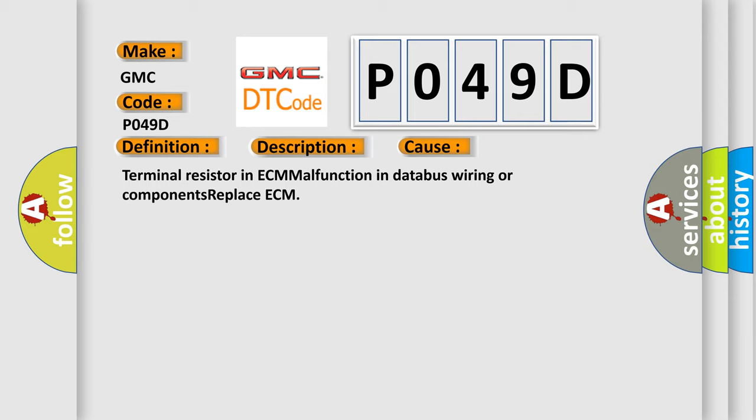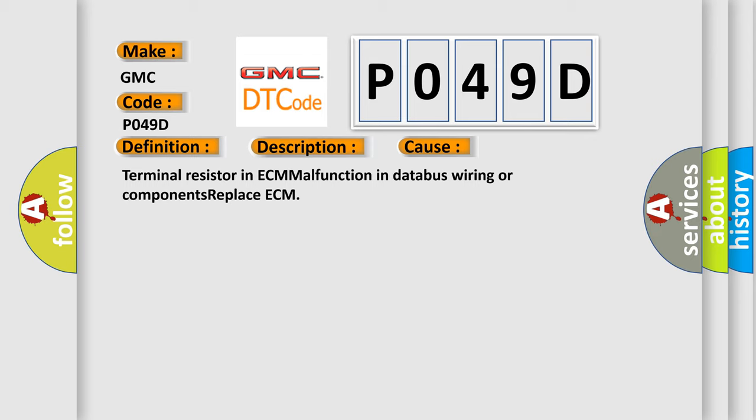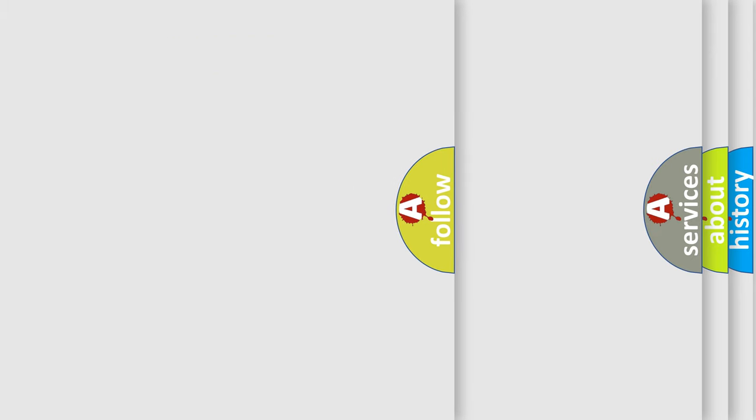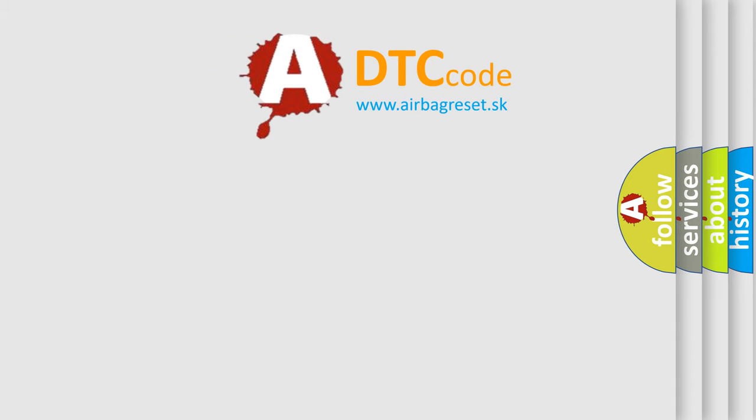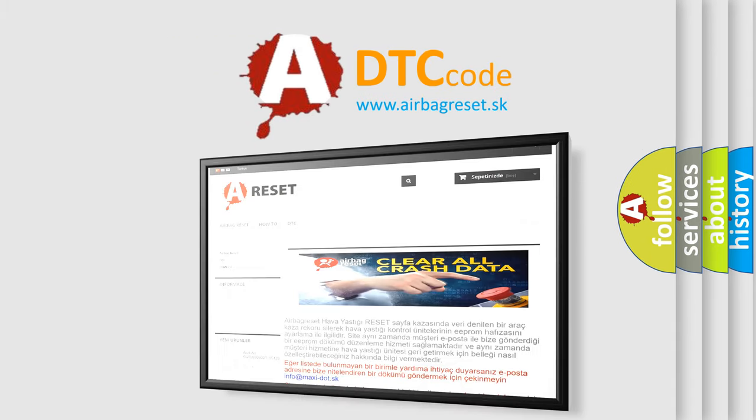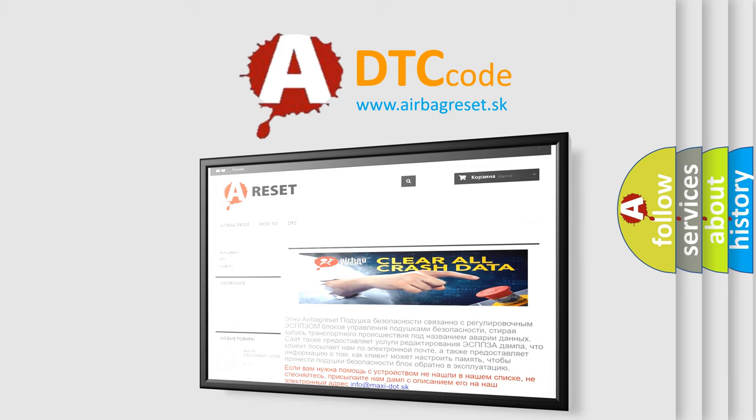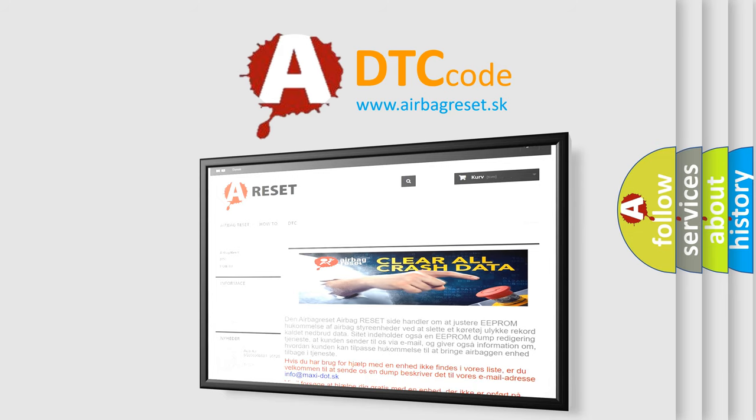The Airbag Reset website aims to provide information in 52 languages. Thank you for your attention and stay tuned for the next video.